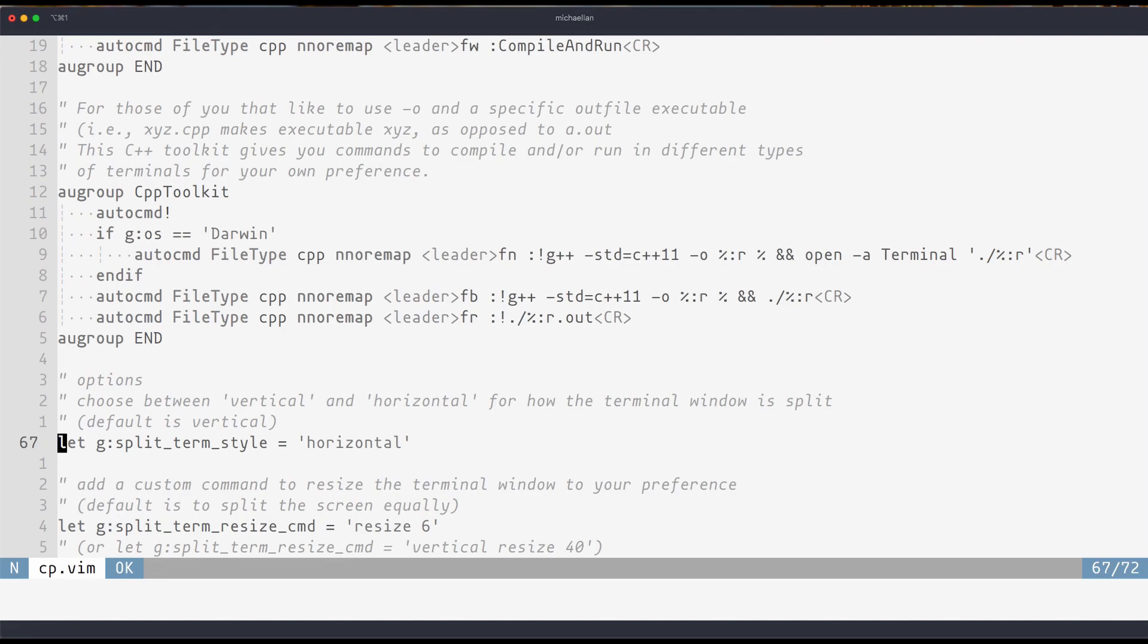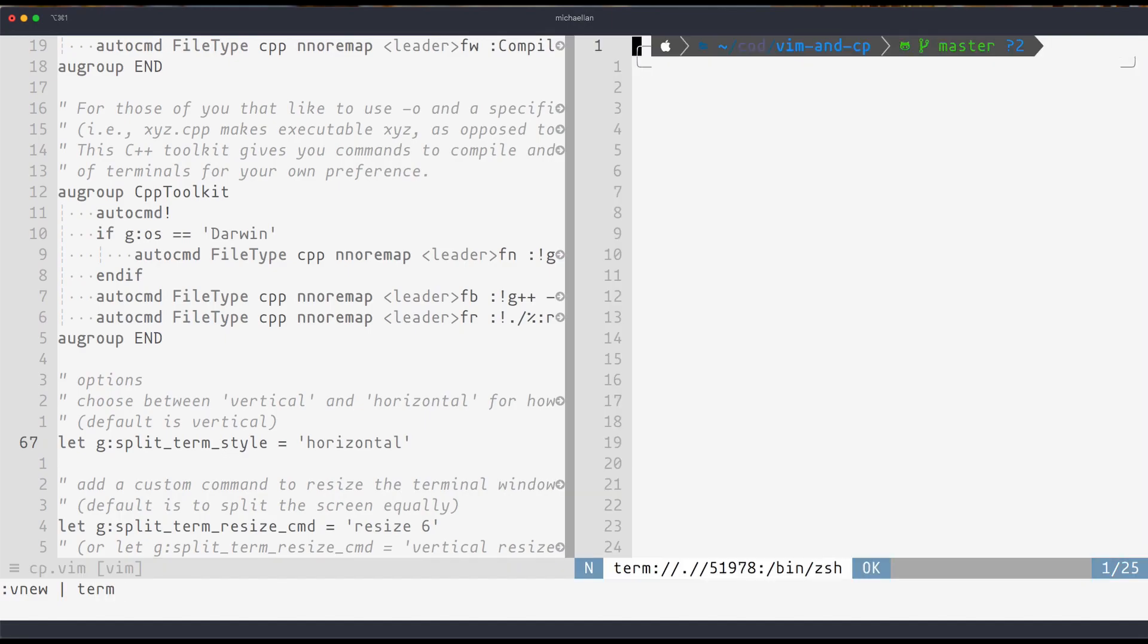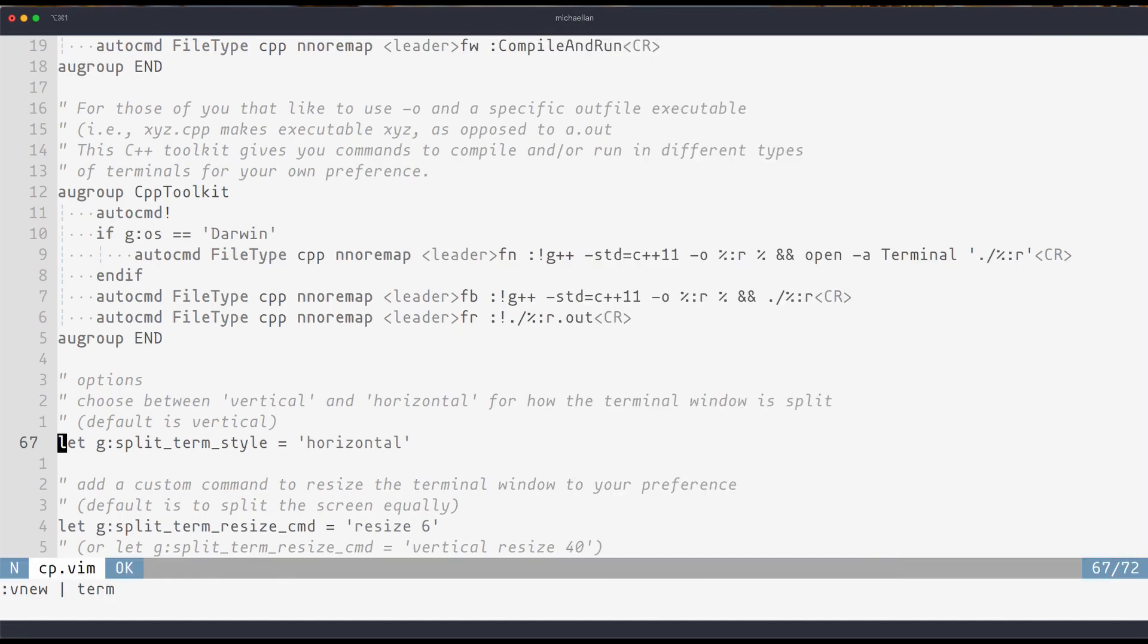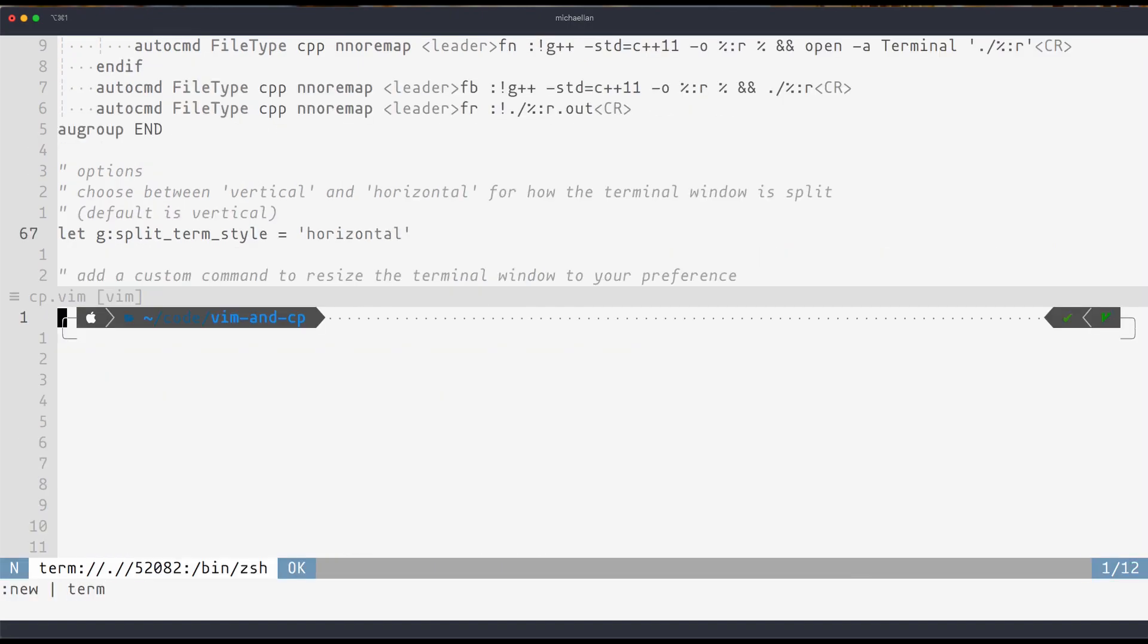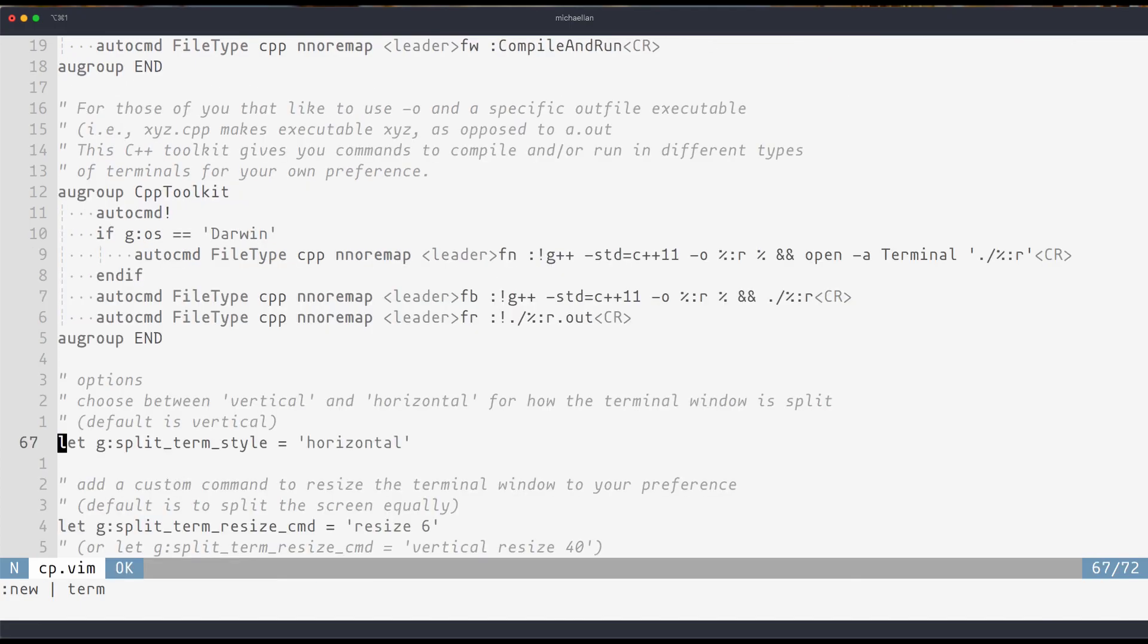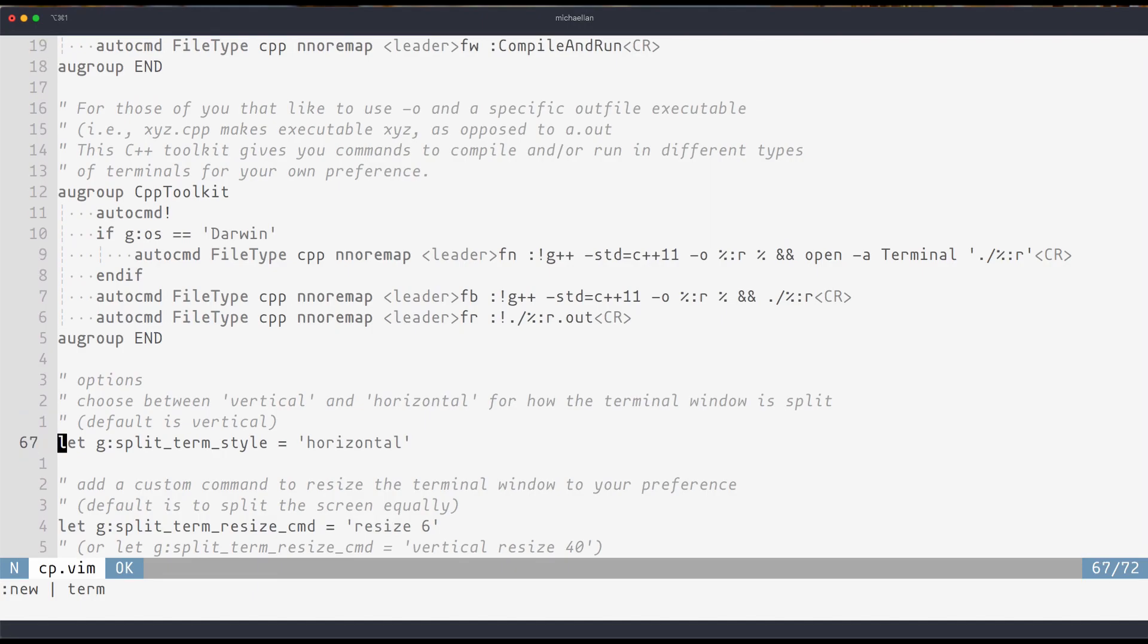And to give you an example of what that looks like, a vertical split can be created with this, it just splits across vertically, and a horizontal split can be created with this. So choose whichever one floats your boat more. I personally like vertical because it gives me more space and I personally don't need all the splits going to the right.